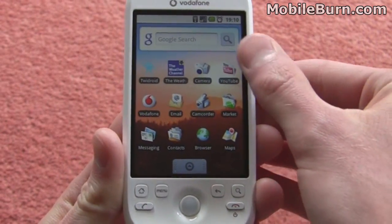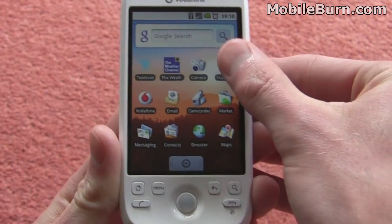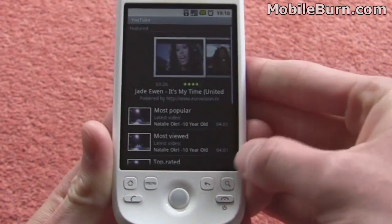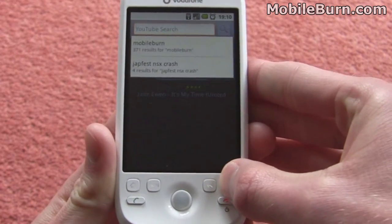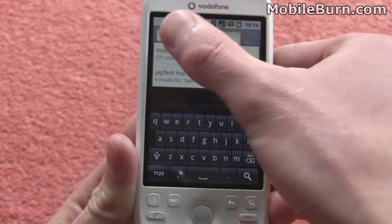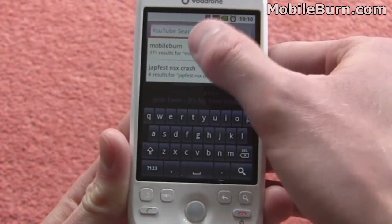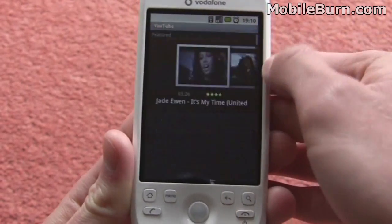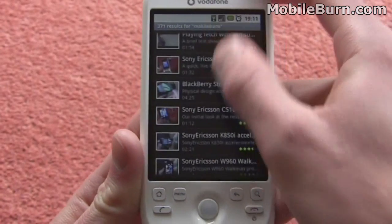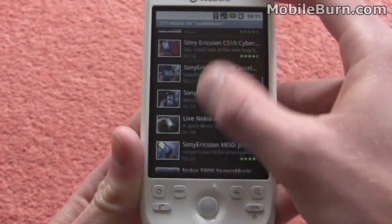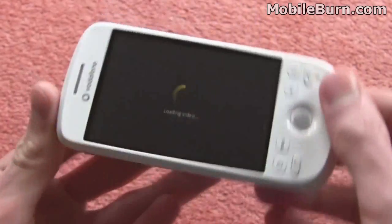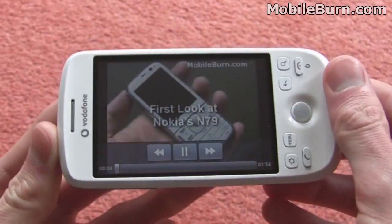I'm just going to show you the YouTube application here. Just tap the icon up there and it goes straight into the application. Then we can use the search button down here — this can also be used in the Android Marketplace. We can just search for whatever we want. We've done a previous search here for mobile phones, so we just click on that and we get some different videos up here. Just tap on one of these — it should load fairly quickly because we're on the WiFi connection. The 3G's pretty good too.